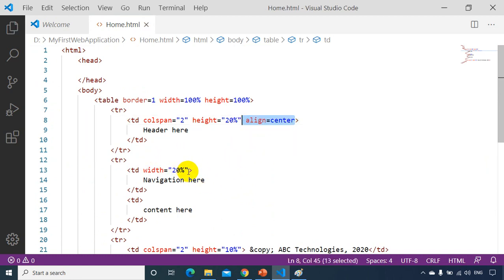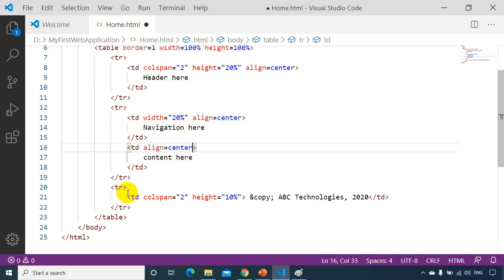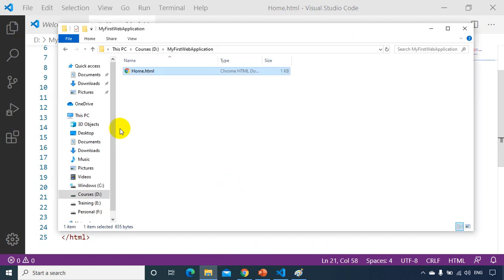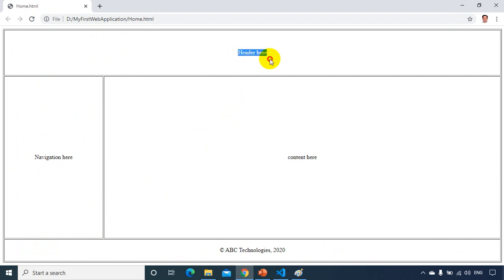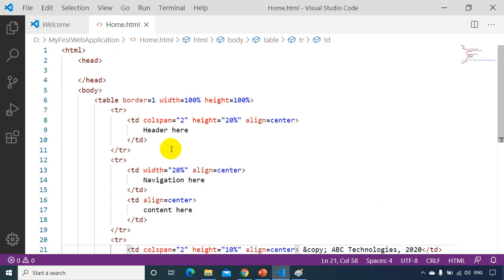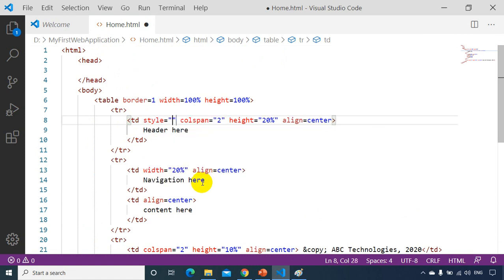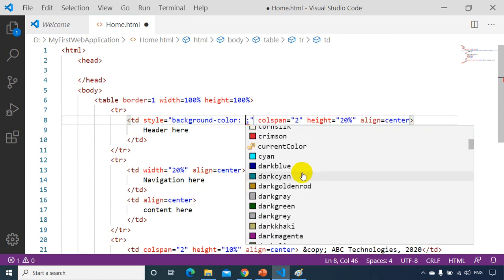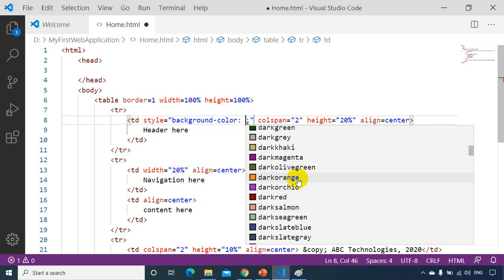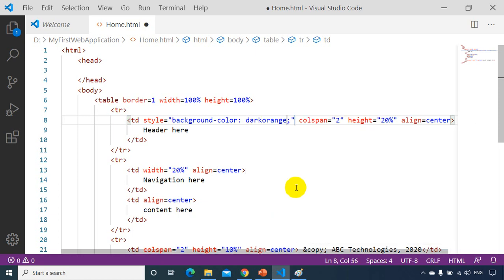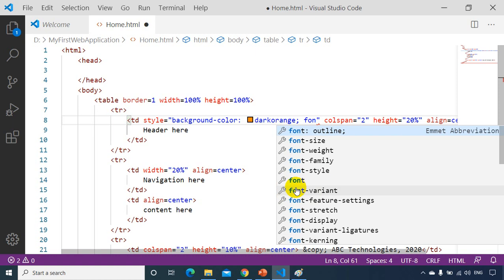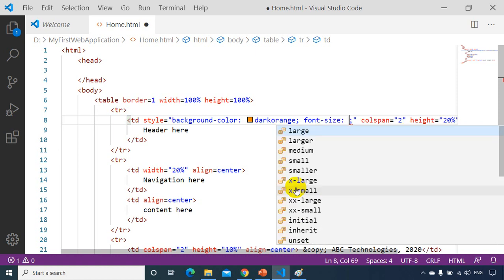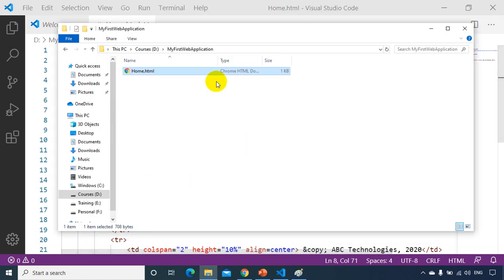Now I'll style the header. I'll add a style attribute to the header td and set background-color to orange and font-size to 20. Let's go back to the browser and refresh to see the result.